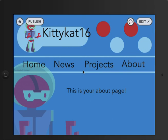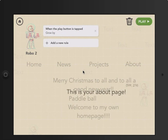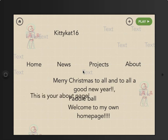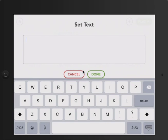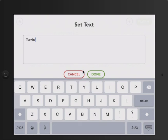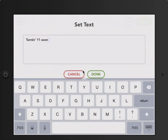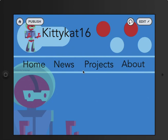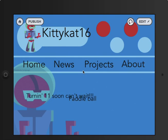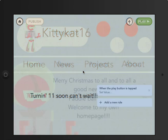You still have the About page, which is still blank, so you're still going to want to change that. The About You page is stuff about you. I'm going to put that I'm turning 11 soon. When you click Play, you finally see that it's all complete — except it's all over the place because we moved it out, so we're going to have to try and fix that.